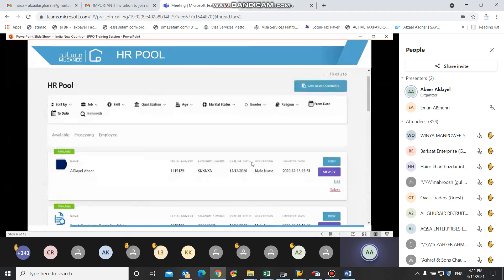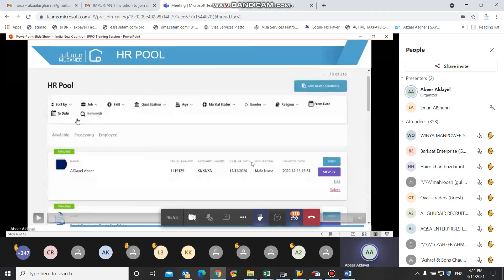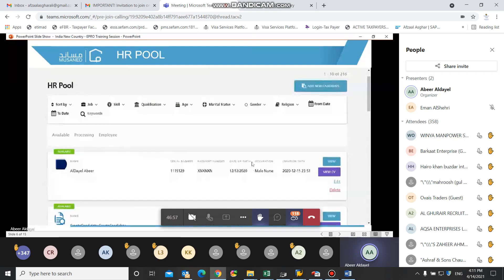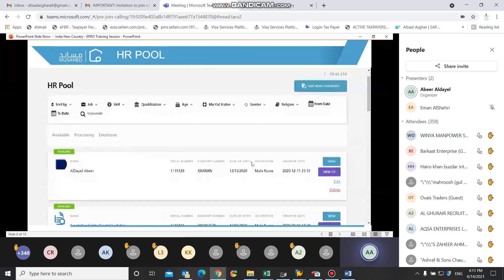Statuses for the CVs. If the CV status is available, then this means that the CV was just added by the external office and it is available to create an employment request with.